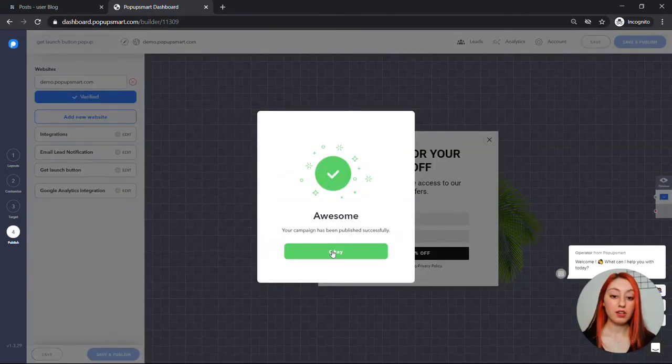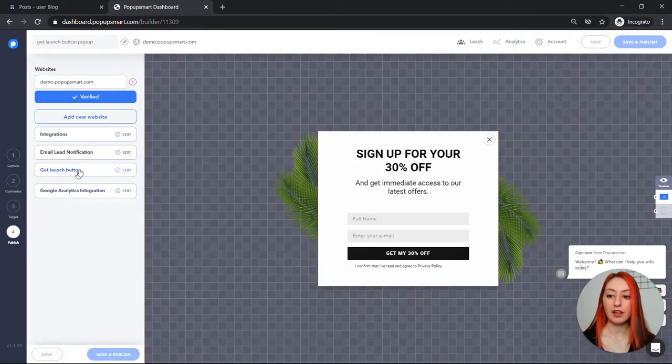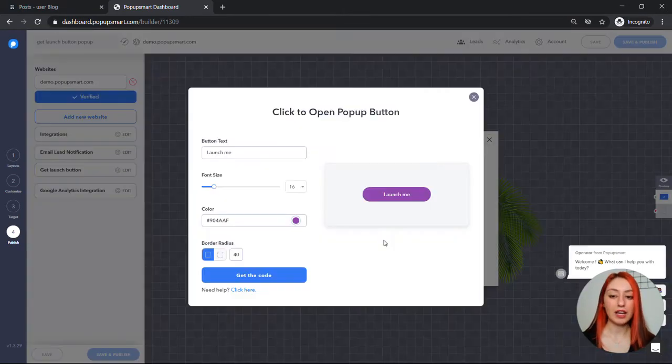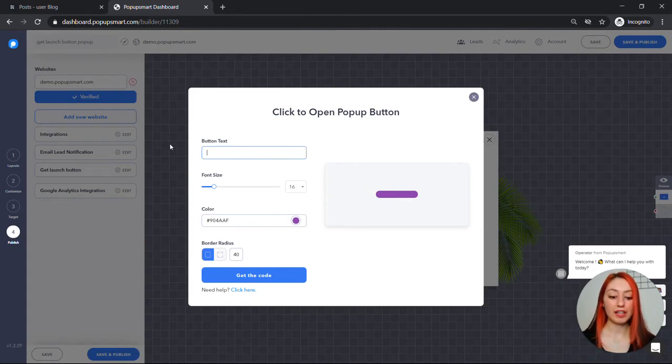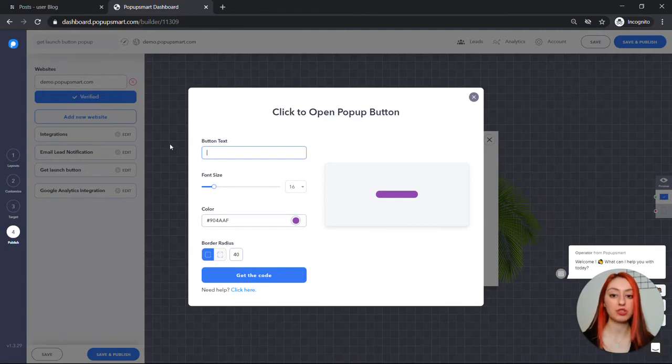Awesome, once it's done click on get launch button and here in the button text field write a clear call to action that will prompt users to click on that button.